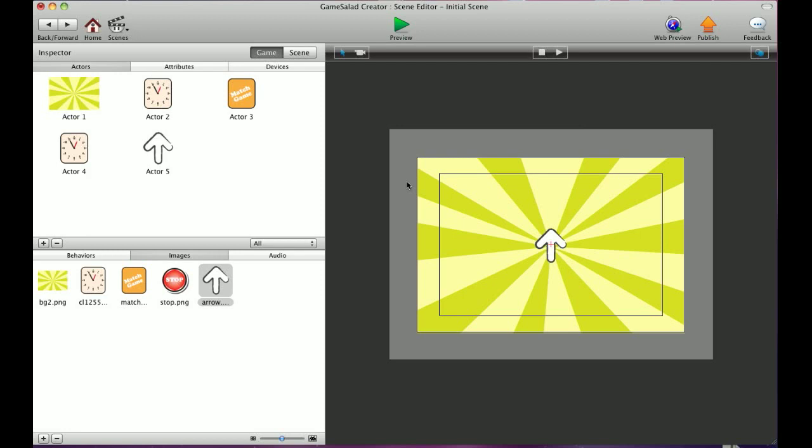Okay, T-Shirt Booth here again, and in this tutorial, I'm going to show you how to rotate an image within your scene. As you can see, I've added an arrow image, and I've added it to my actor, and placed it in this scene.